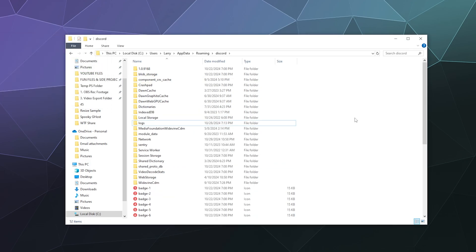Once Discord launches again, it should regenerate all of those files. Basically, what the cache files are is they save copies of common images that you see a lot and common media that you see and interact with a lot on Discord so that it can load faster and use less data from your web connection.